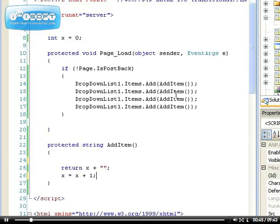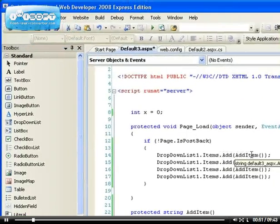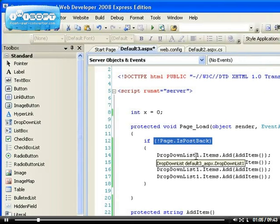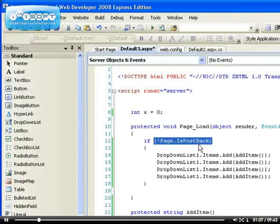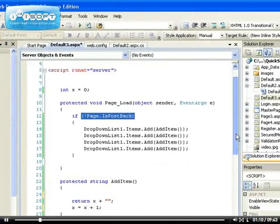I've created a drop-down list and I'm adding items to it when the page loads. I've placed it inside the page's IsPostBack property so that it is only bound to the drop-down list the first time the page loads. I'm sure you understand what that does.